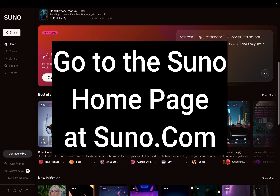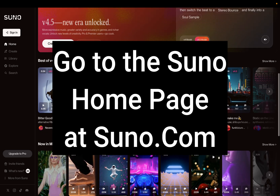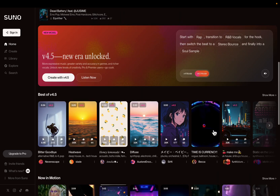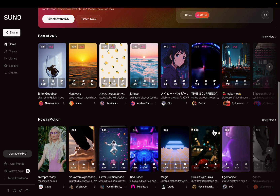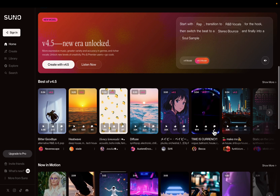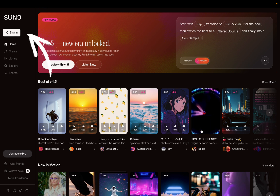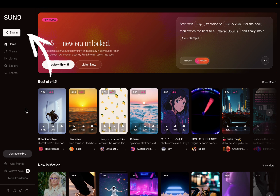In your browser, enter suno.com. Your homepage is going to look something like you see on the screen. To make your new Suno account, go to the top left corner and click on the white button that says sign in.